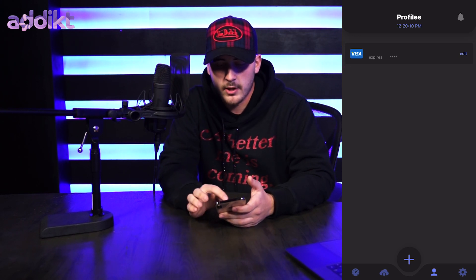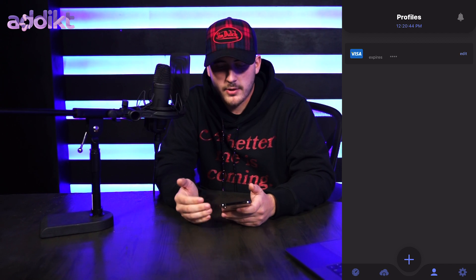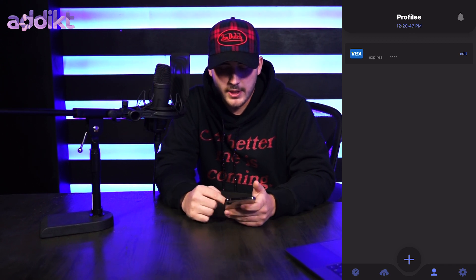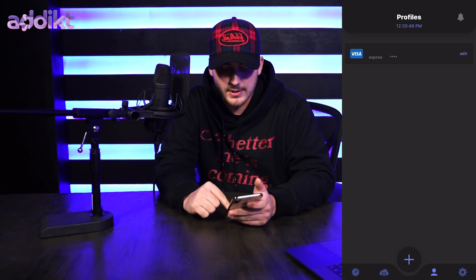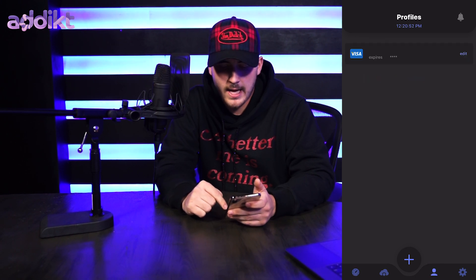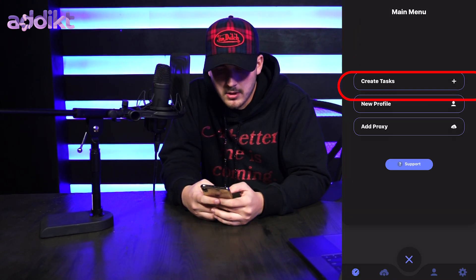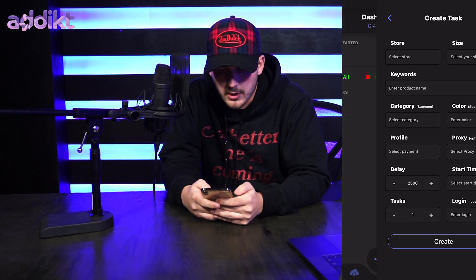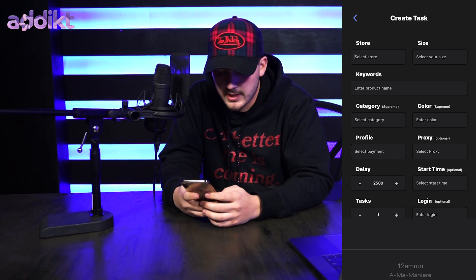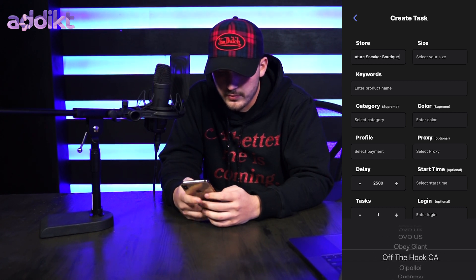Once you've created the profile, click Save and it'll appear in the profile section. You can access profiles anytime by tapping the profile icon in the lower bottom of your app. Now let's get to the fun part — click the plus icon, click 'Create Task', and select the store you want to purchase from. In this case I'm going to select Supreme.